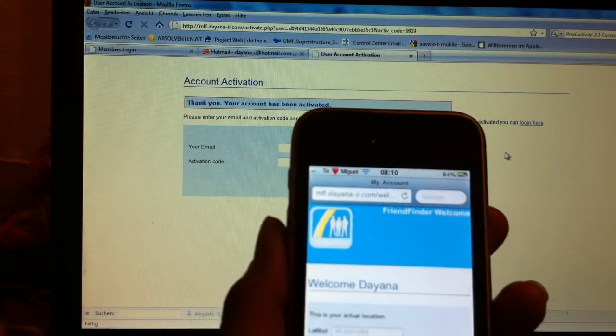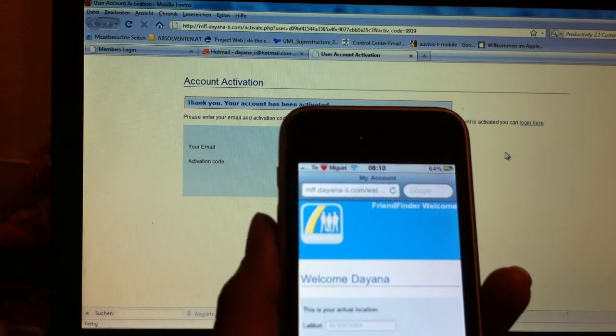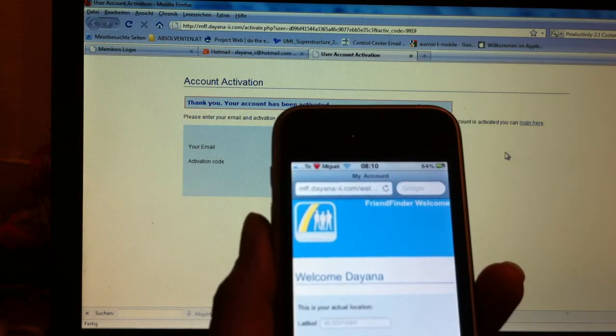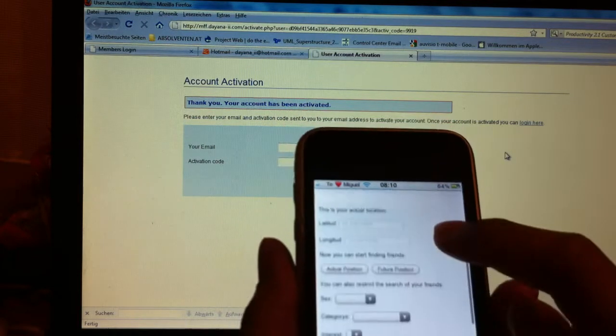The second part is finding friends. We already explained how to login into the application.